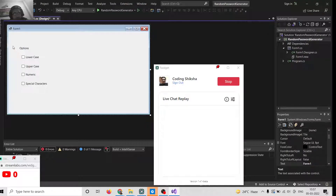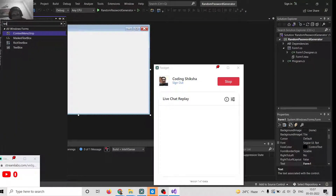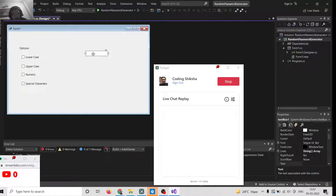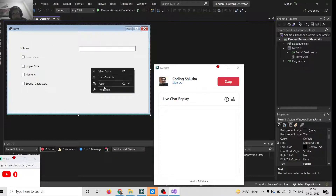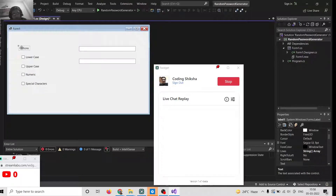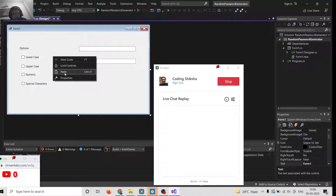After this we will have a simple TextBox widget — I will drag and drop it. Here we can enter the password length. I will copy this one more time and paste it here. The generated password will be shown to the user in the second textbox. We will also add a label here.